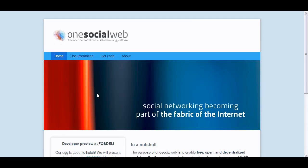Social networking becoming part of the fabric of the internet, what does that mean? We thought that social networks are really important today but they are silos, applications. If you're on one social network, you cannot talk with people on the other social network.